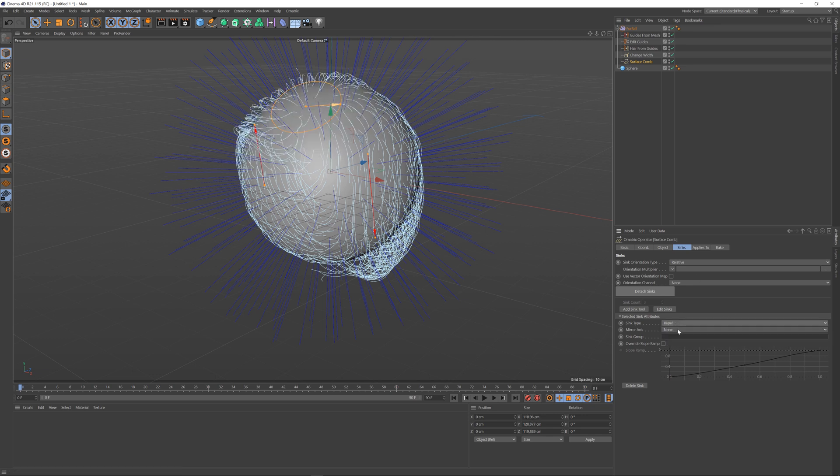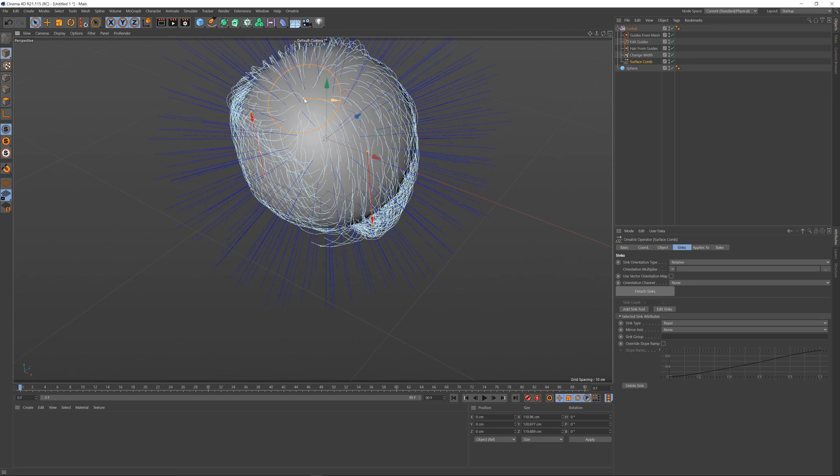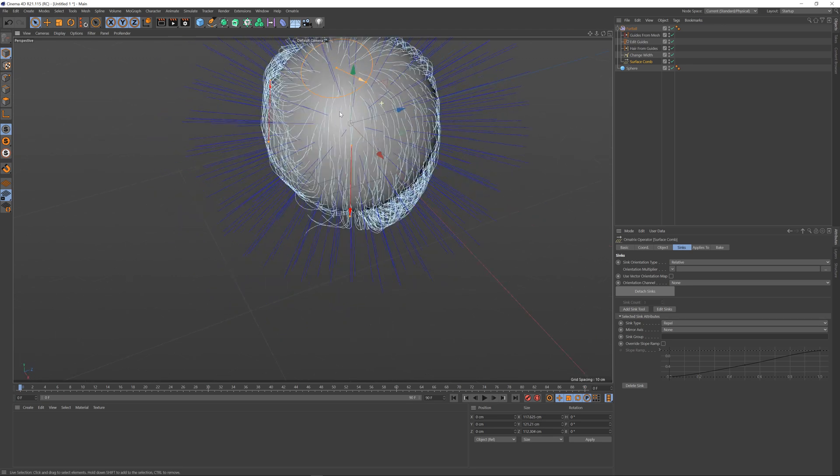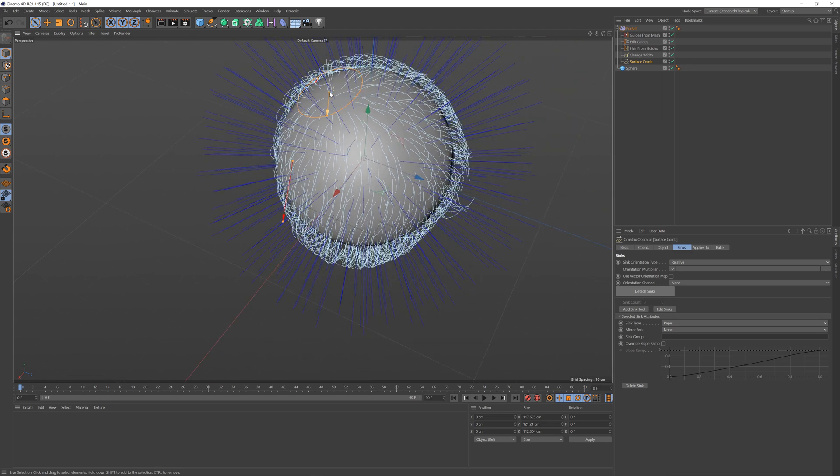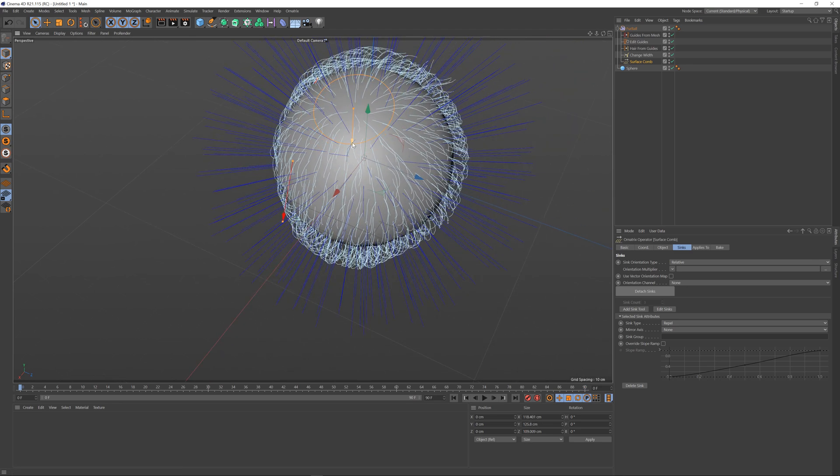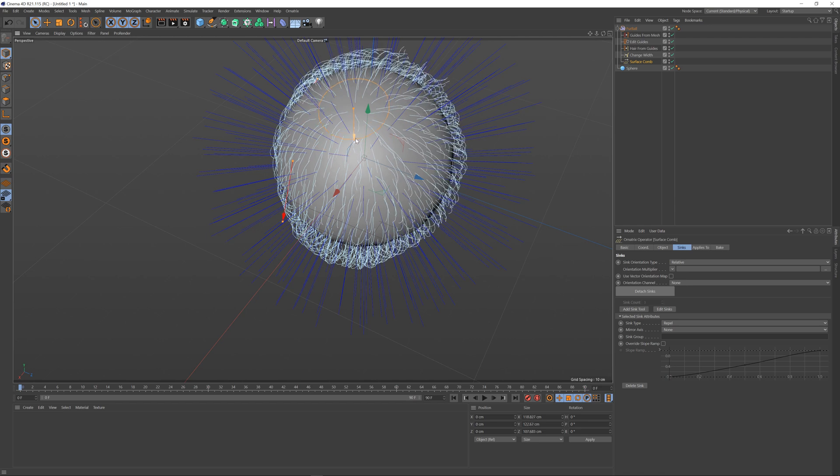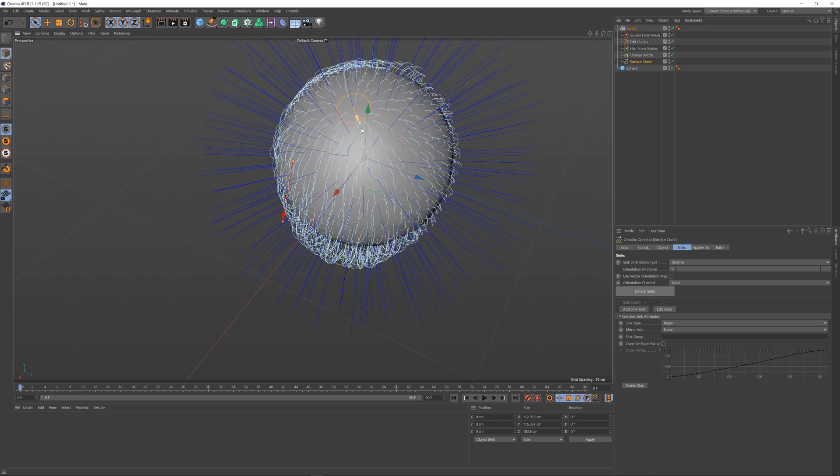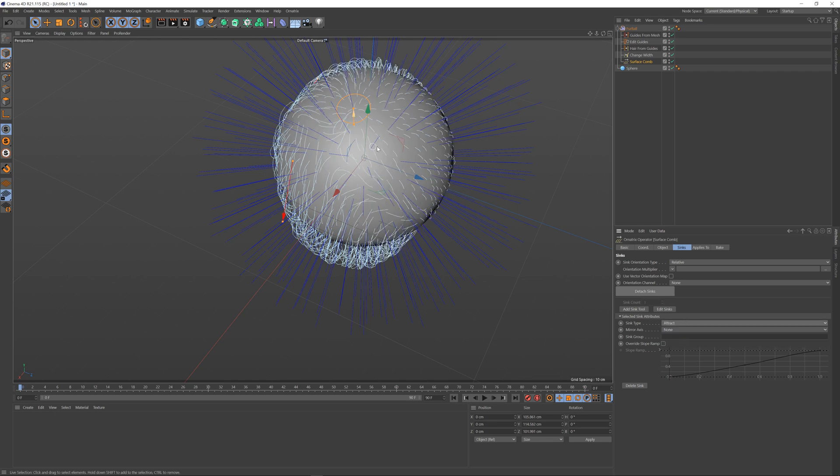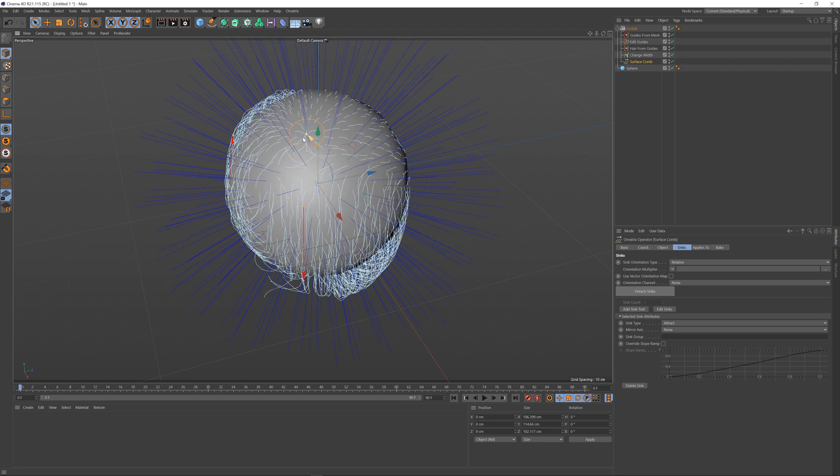You can also change it to repel the hairs, so the sink will actually push apart the hairs at the point where they are located. You can still increase or decrease the area of the sink to make it affect the hair strand length, or you can also attract which will do the opposite of repel and attract all of the hairs towards the current sink.